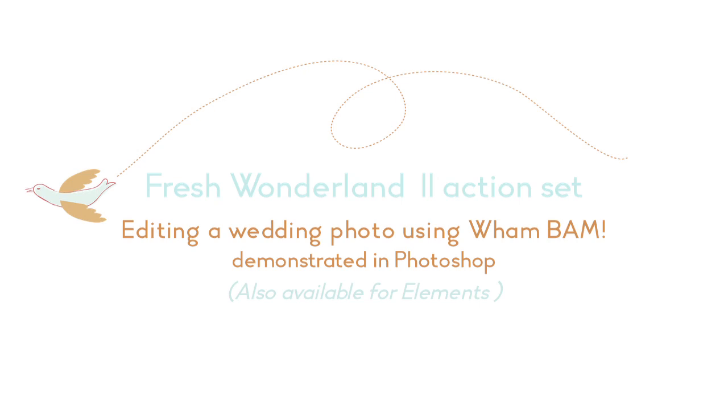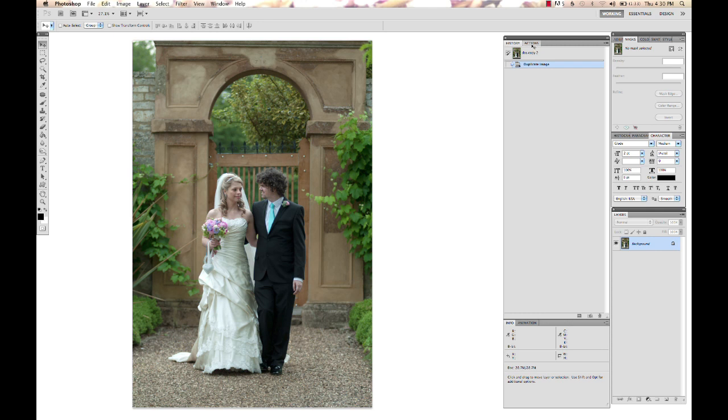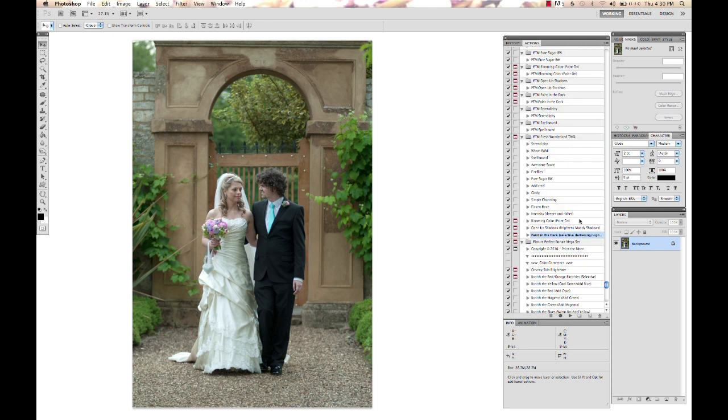Hi, this is Annie Manning with Paint the Moon Photography, and today I'm going to take you through an edit using an image in Photoshop. We're going to use the Fresh Wonderland 2 set and this really pretty wedding image from John Robertson Photography.